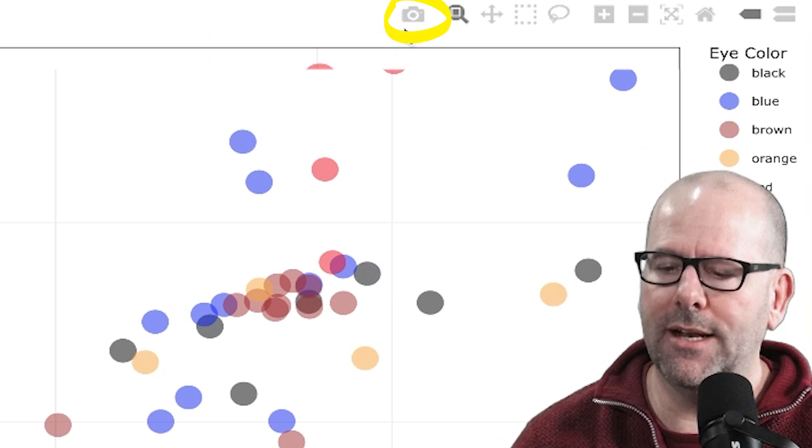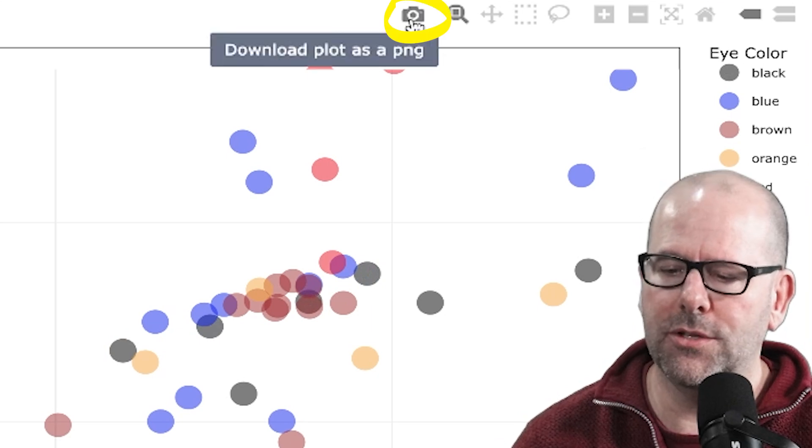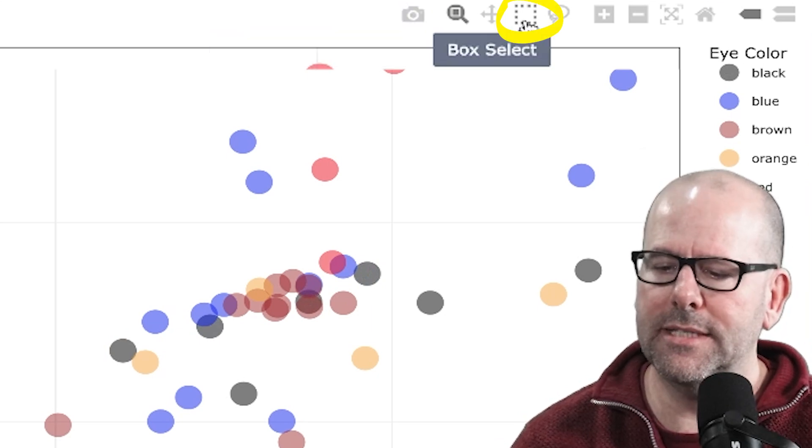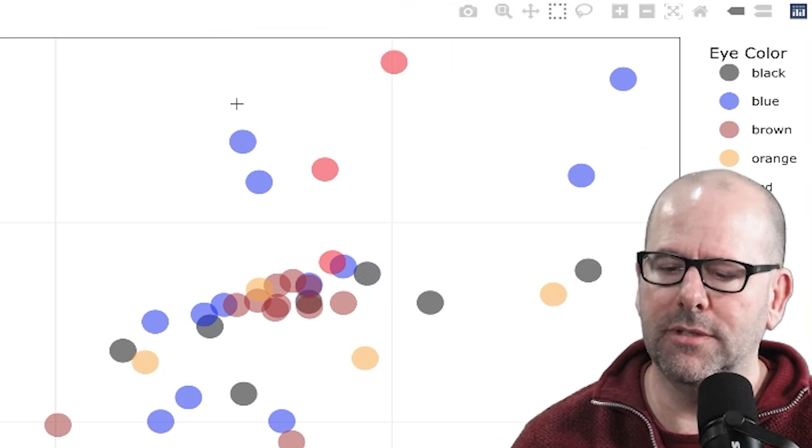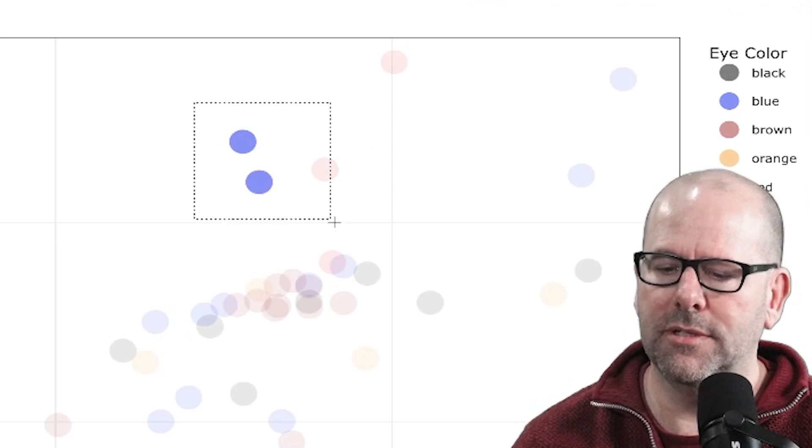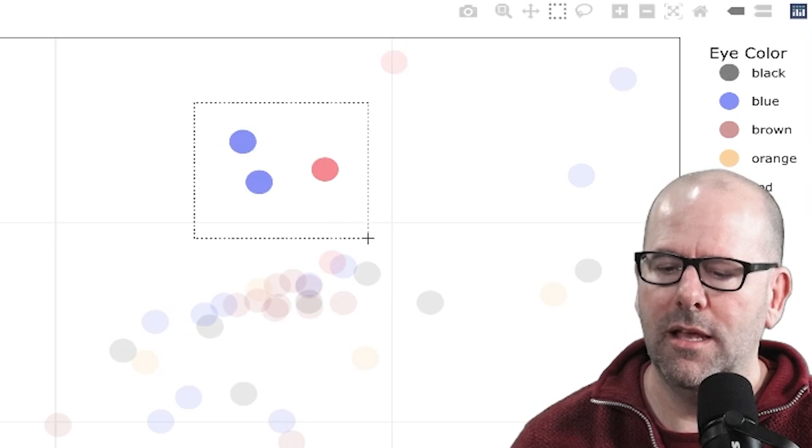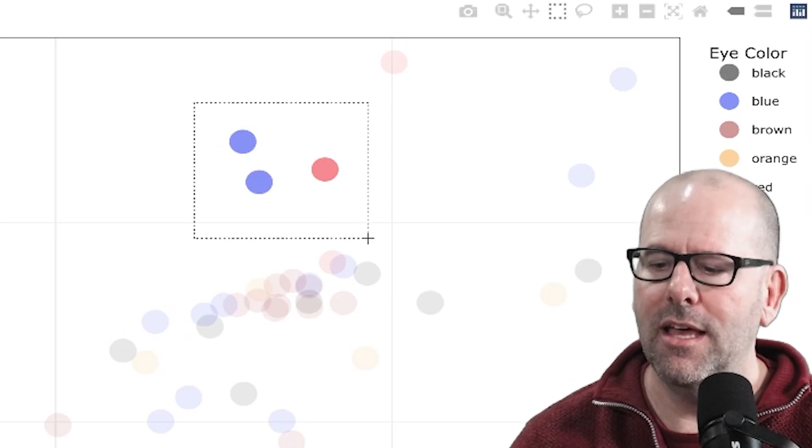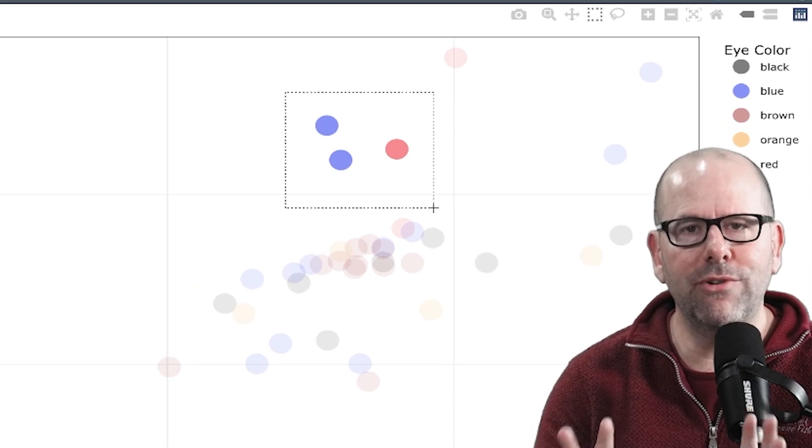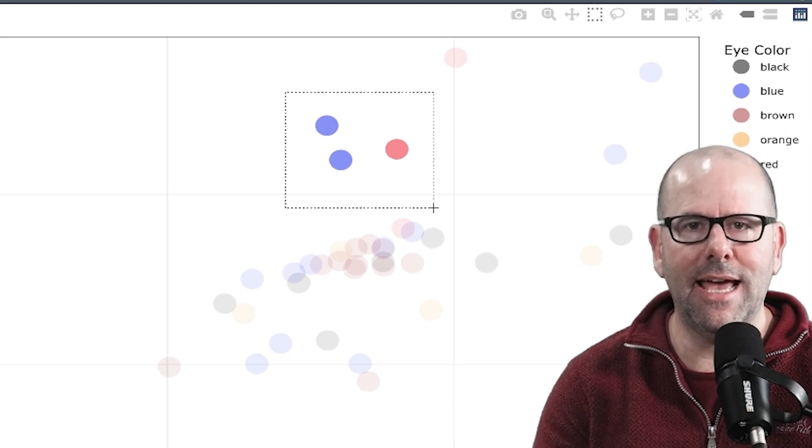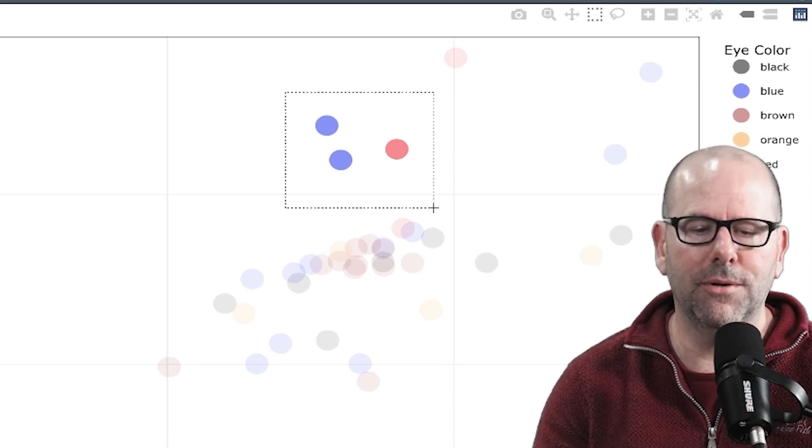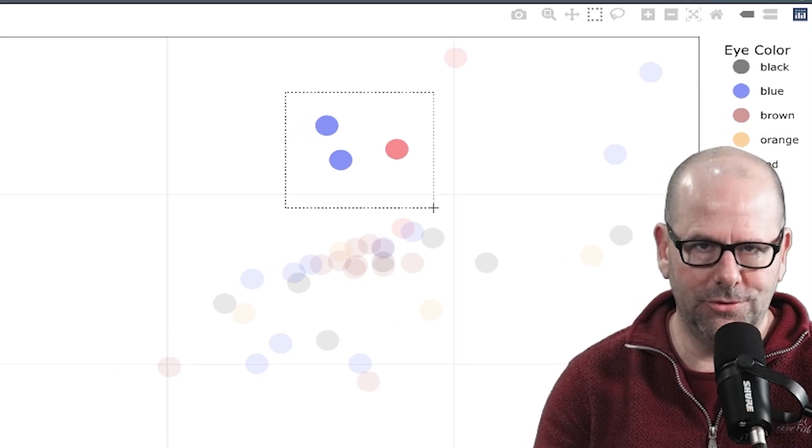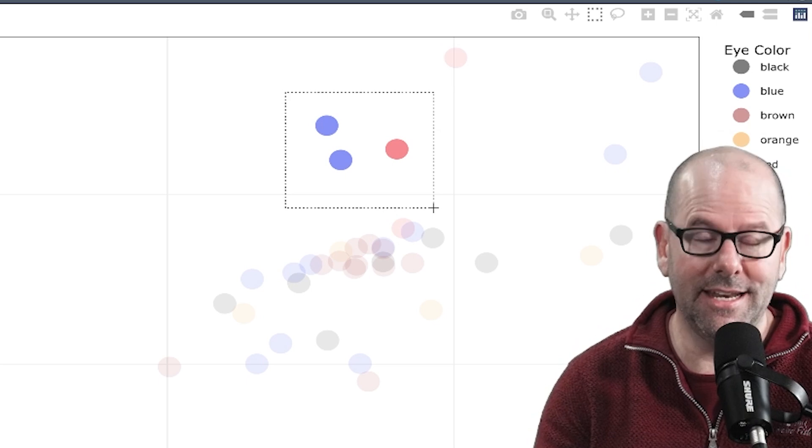You can switch off certain colors and switch them back on as you see fit. You can also download this whole thing as a PNG. You can select a certain section with this little box, et cetera. You've got a lasso that can do the same thing. It's a really nice, interactive, good-looking plot.